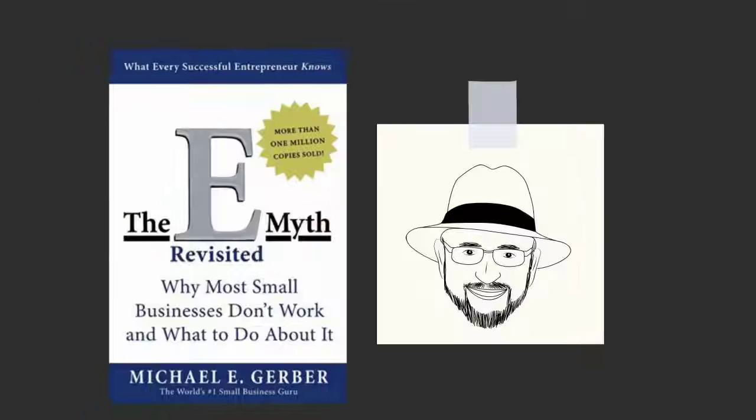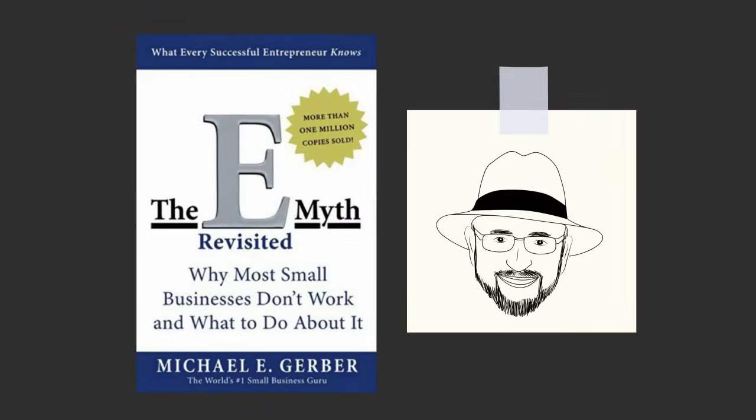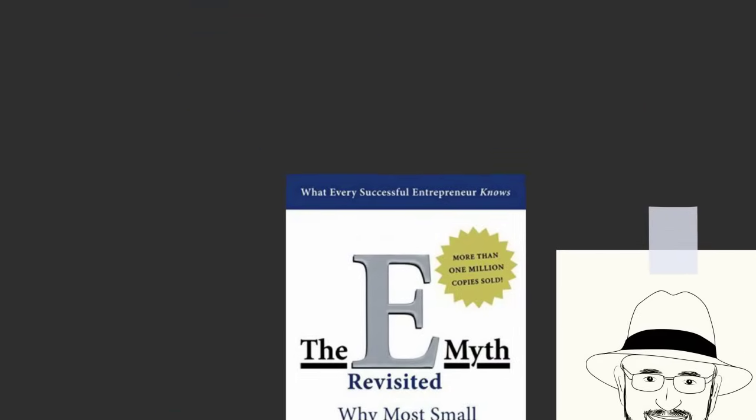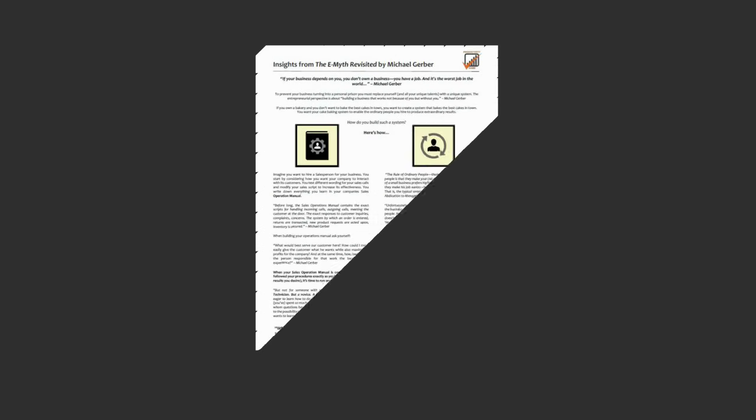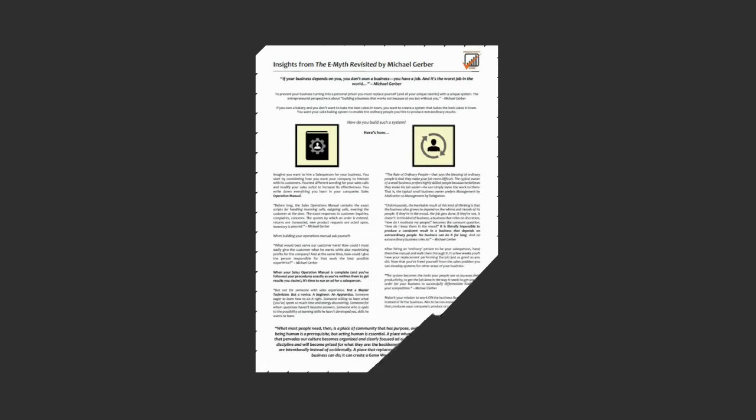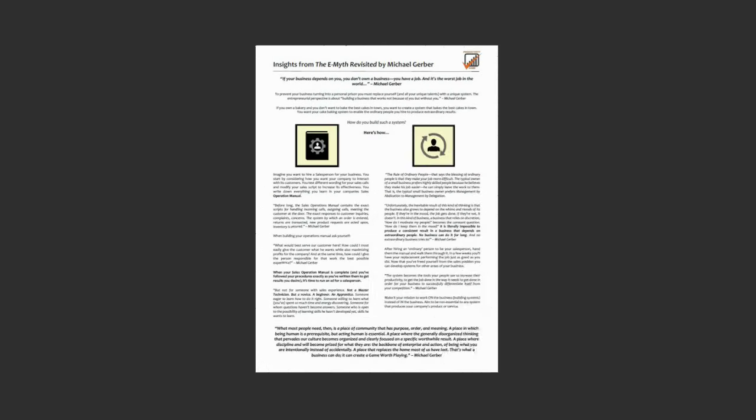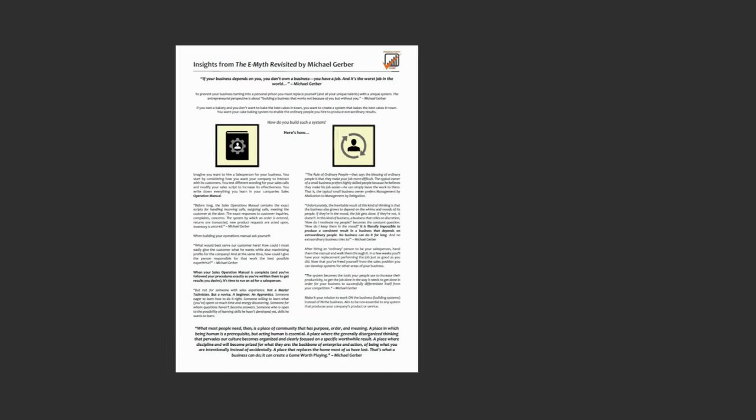That was the core message that I gathered from The E-Myth Revisited by Michael Gerber. This book is a classic business book. I highly recommend it for any aspiring entrepreneur. If you would like a one-page PDF summary of insights that I gathered from this book, just click the link below and I'd be happy to email it to you.